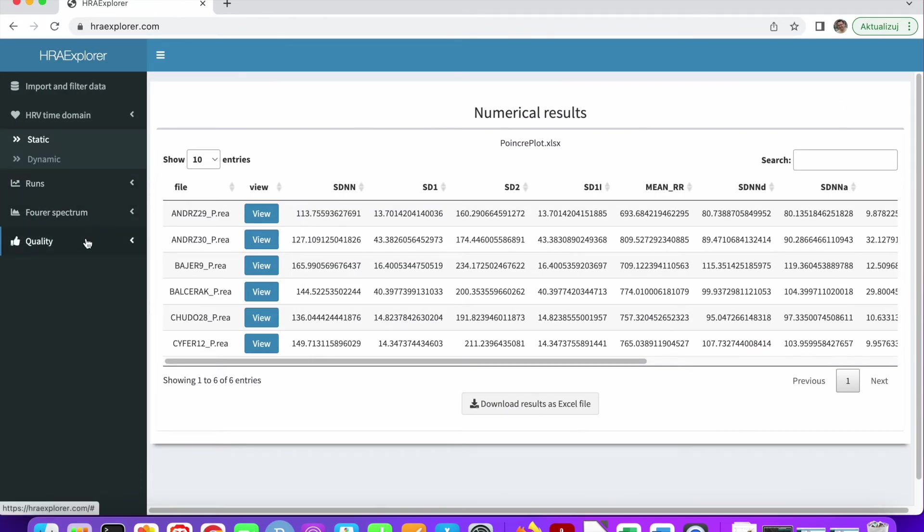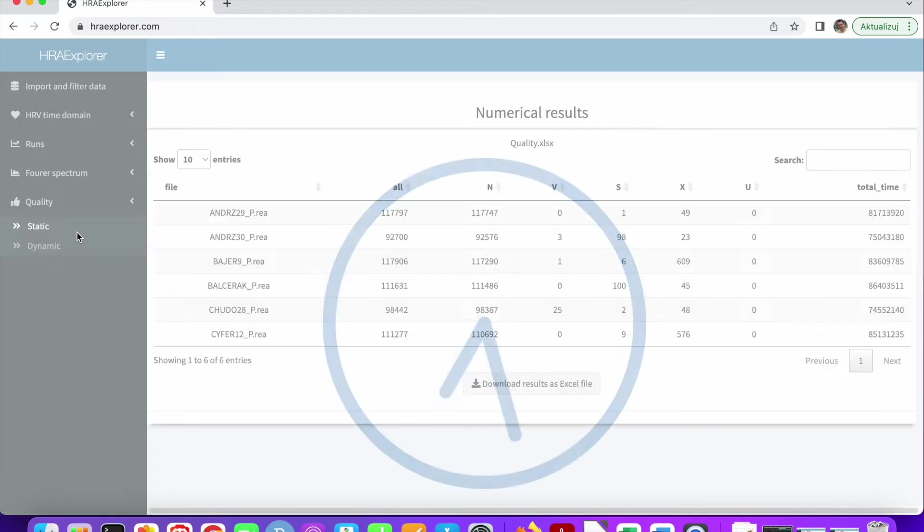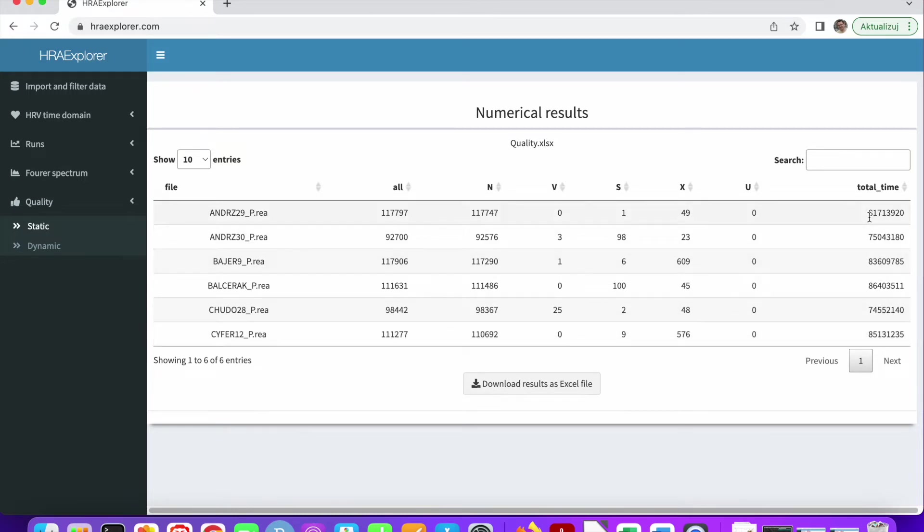We can click quality static and look at the total time. If you calculated it from seconds to hours, you would find out these recordings are pretty long, around 24 hours.